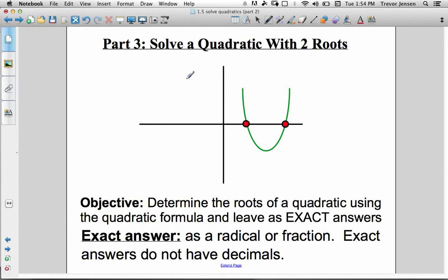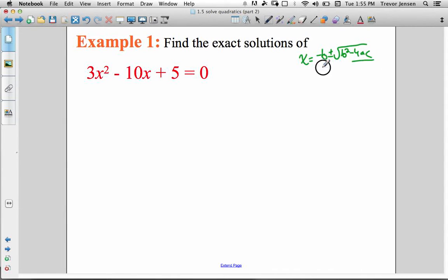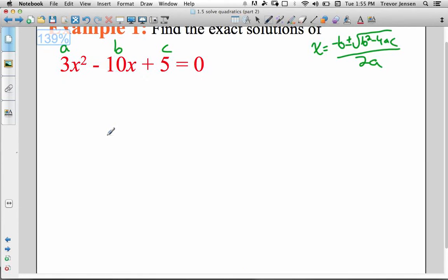We're going to focus on solving a quadratic with two roots, leaving answers as exact answers including radicals or fractions — do not evaluate and round to a decimal. So let's practice with two examples. The quadratic formula is negative b plus or minus the square root of b squared minus 4ac, all over 2a. Remember the quadratic must be in standard form set to zero: ax squared plus bx plus c equals zero, then plug in your a, b, and c values.